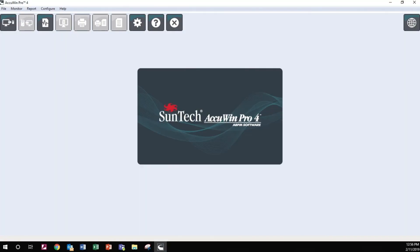AccuWin Pro uses Microsoft Report Viewer to create study reports. If you see a prompt to install this software, please do so.